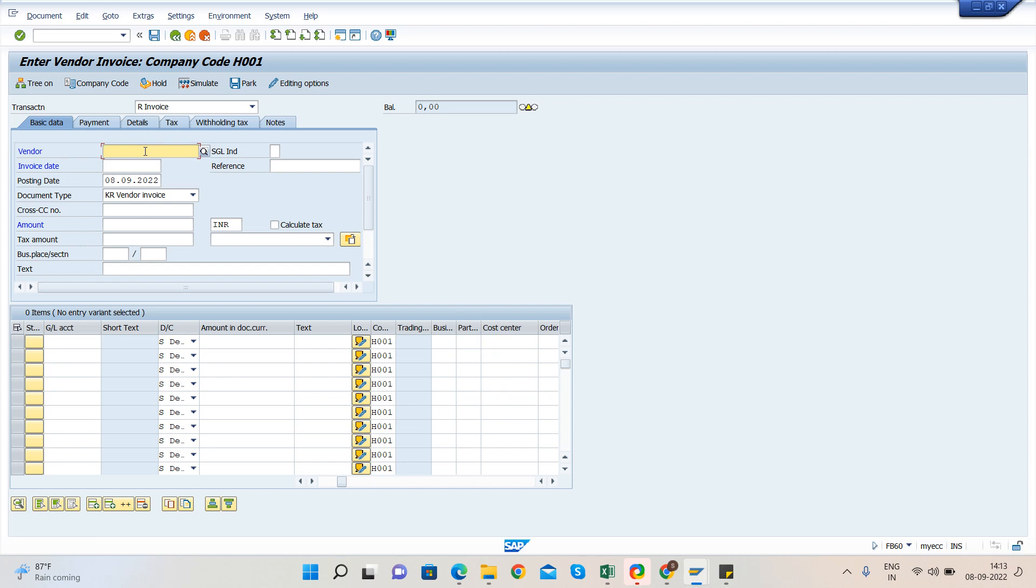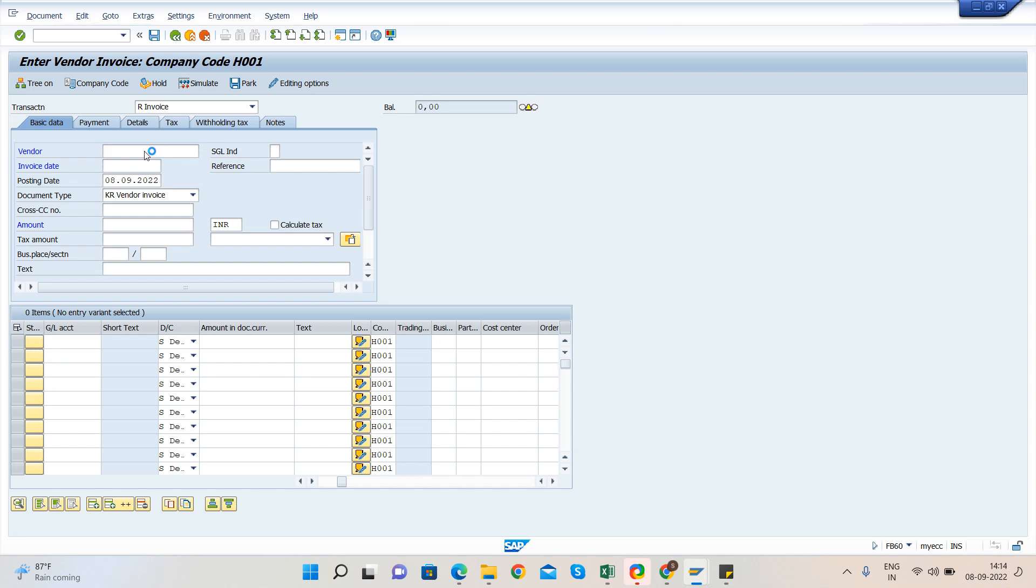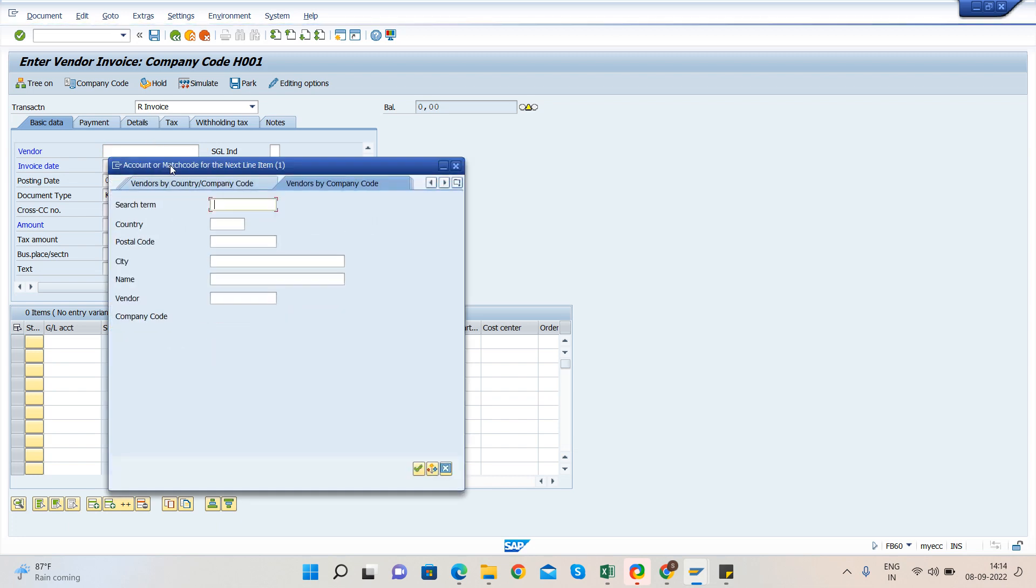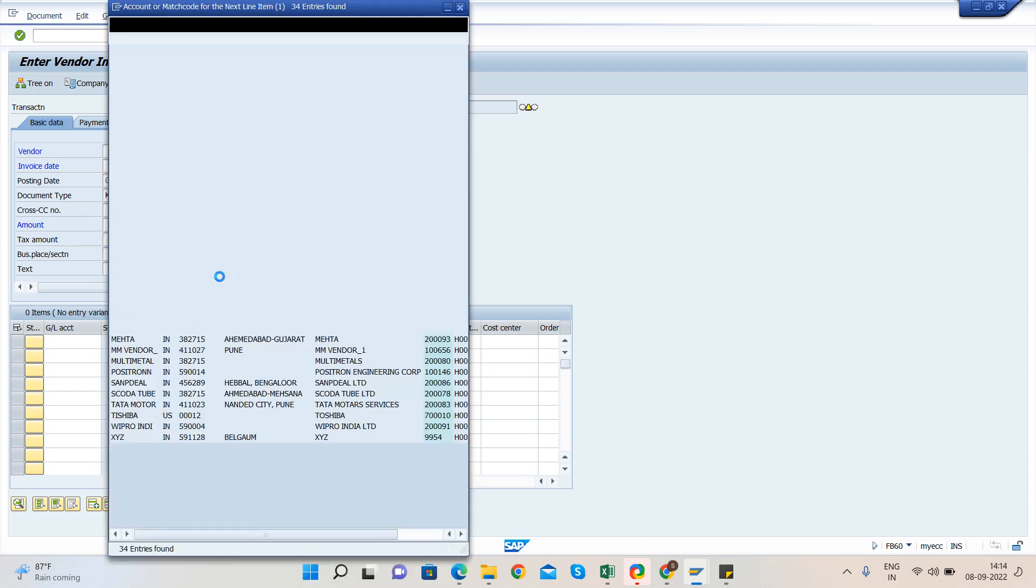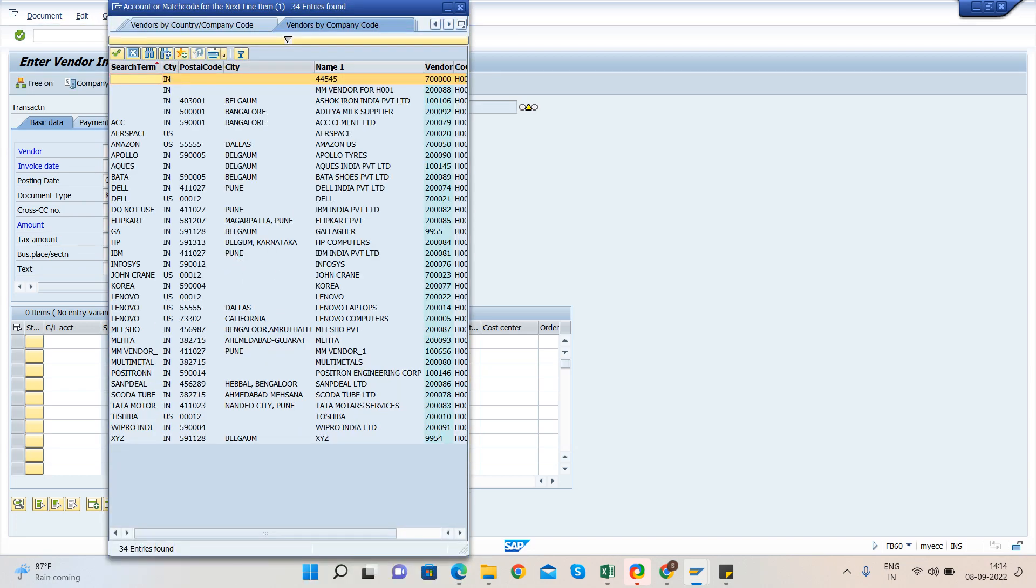Let me go and search for one of the vendors. So I am searching for my company code H001. There are so many vendors in the SAP.